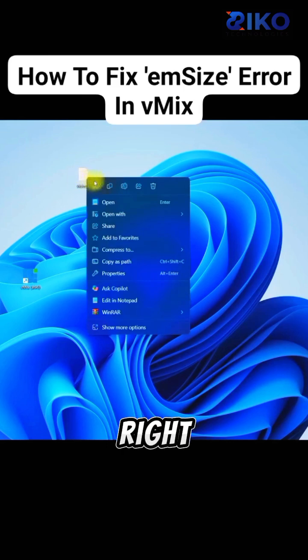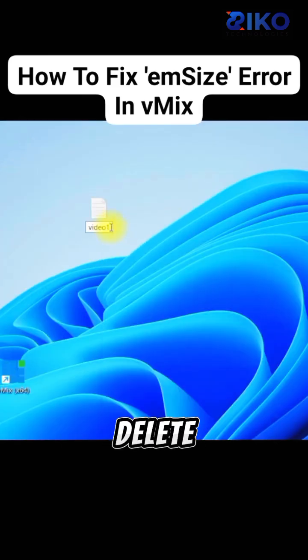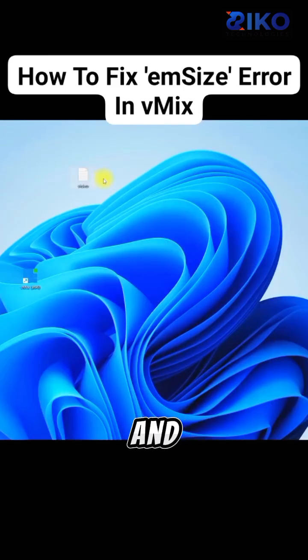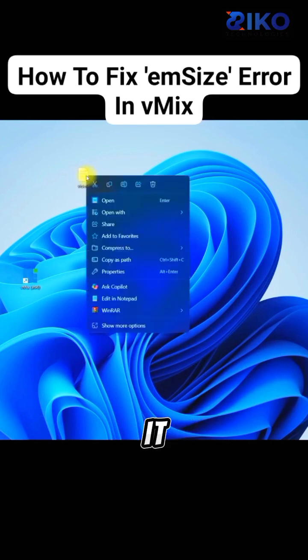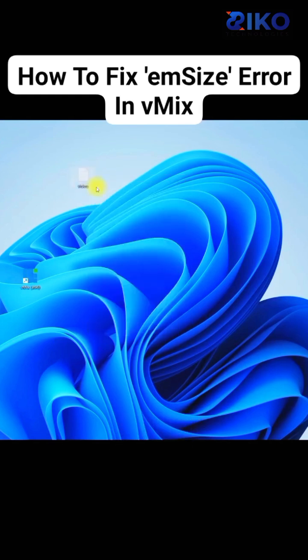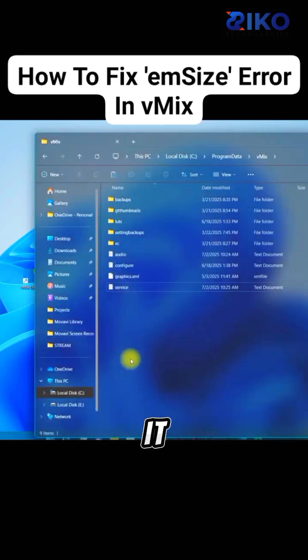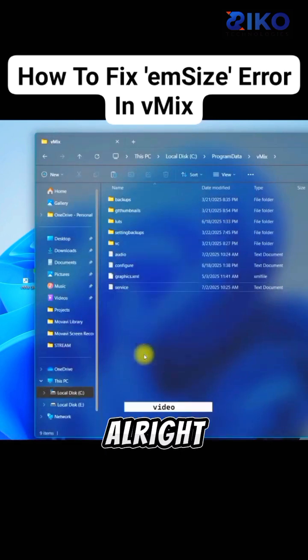Right-click and rename. Delete the one in front of video. Now, cut this file and paste it back in the folder you took it from.